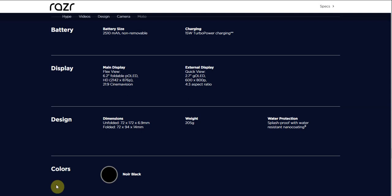Display - flex view, that is the main display, that is 6.2 inches, it's an OLED HD, 2142 by 876 pixels, 21 by 9 cinema vision. The external display, which is called quick view, that is 2.7 inches, OLED, 600 by 800 pixels, 4 by 3 aspect ratio. The main display does have a plastic screen - the screen's plastic because it's an affordable phone, so keep that in mind.